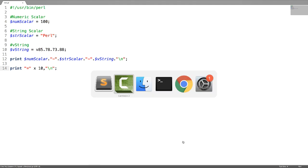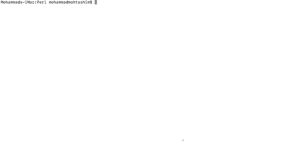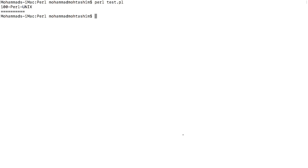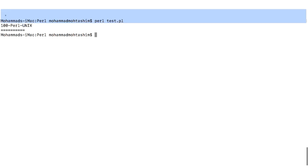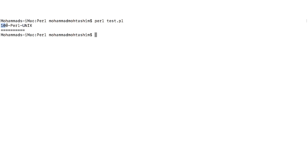Let us test it. This is the number scalar followed by the string scalar, and this is the V string. This is the string which we have printed using the repetition operator.